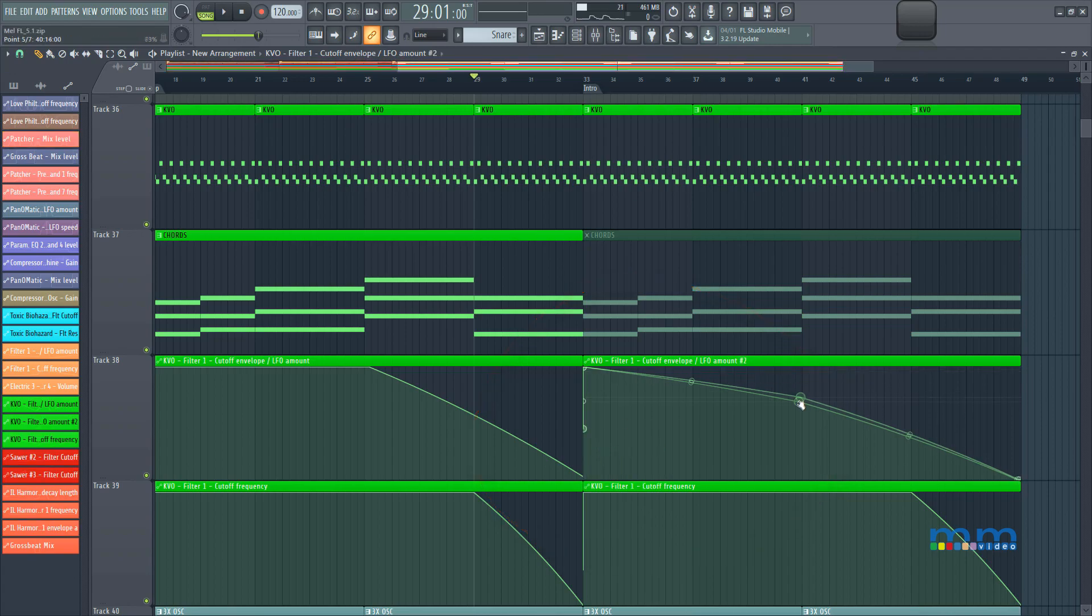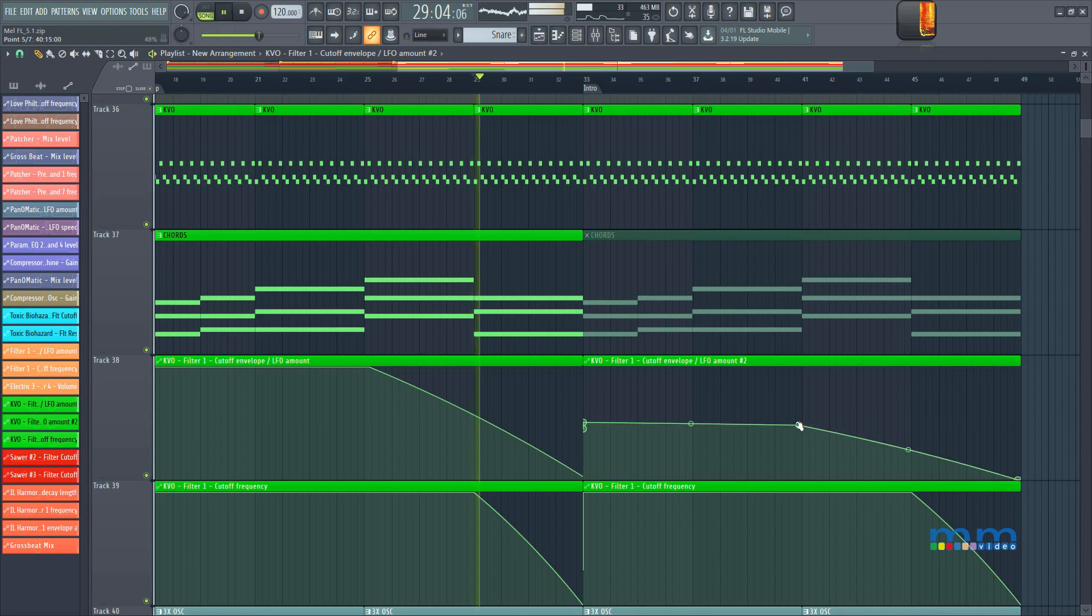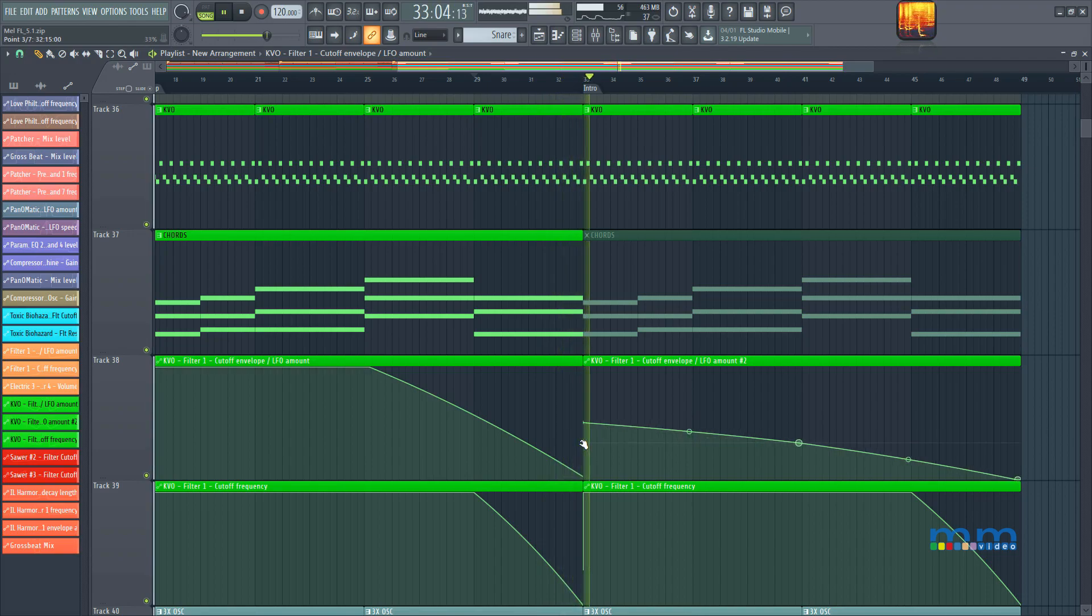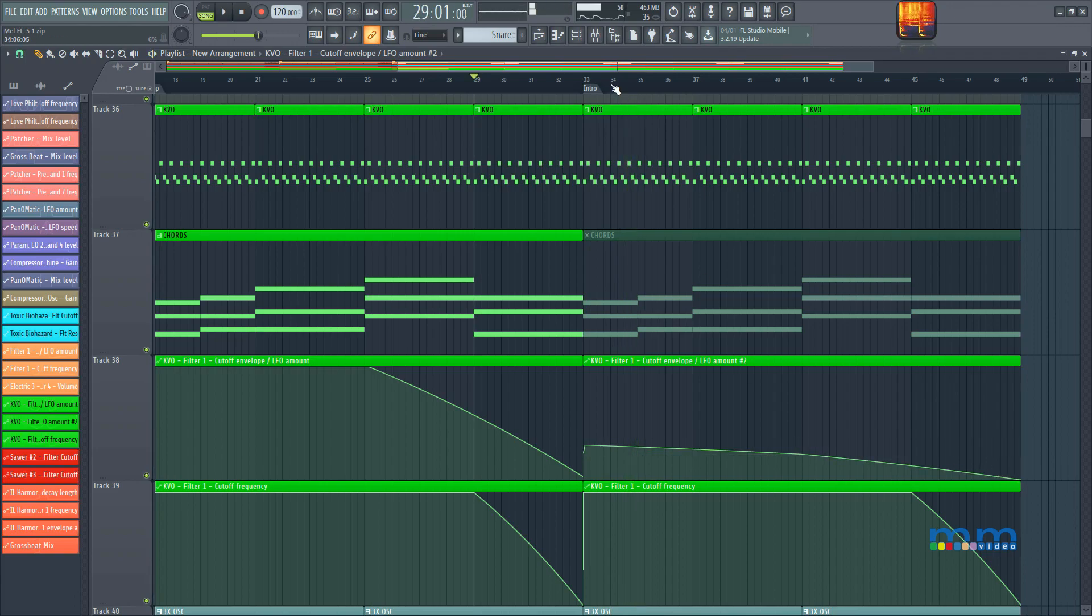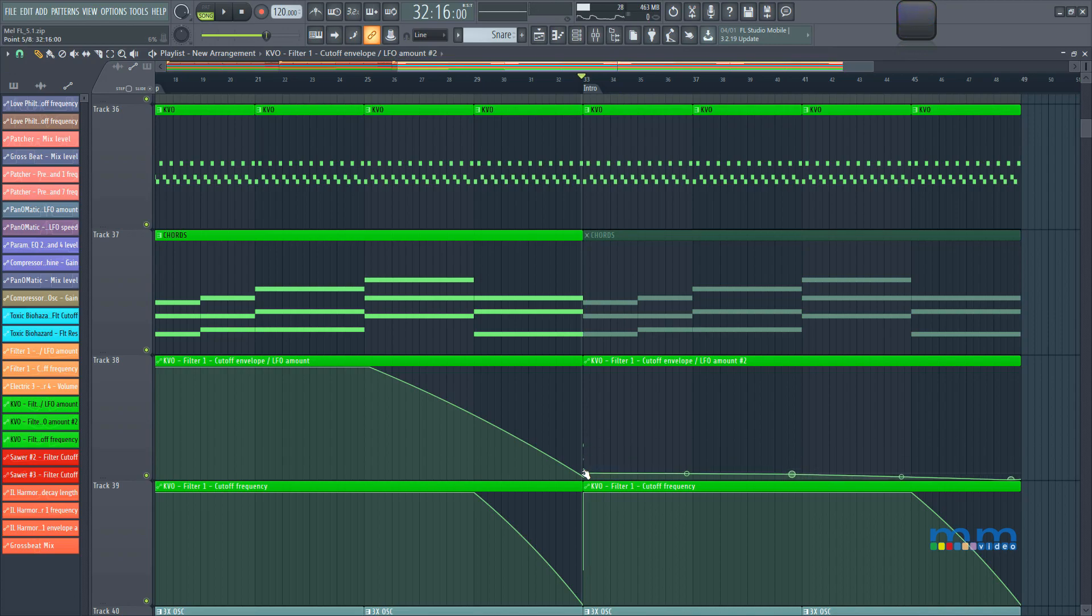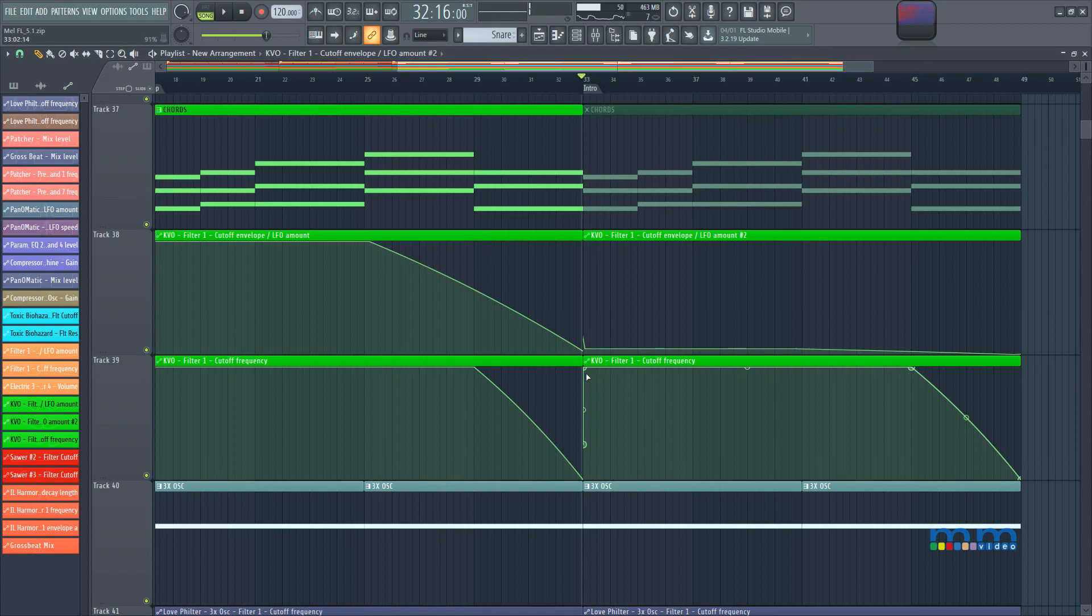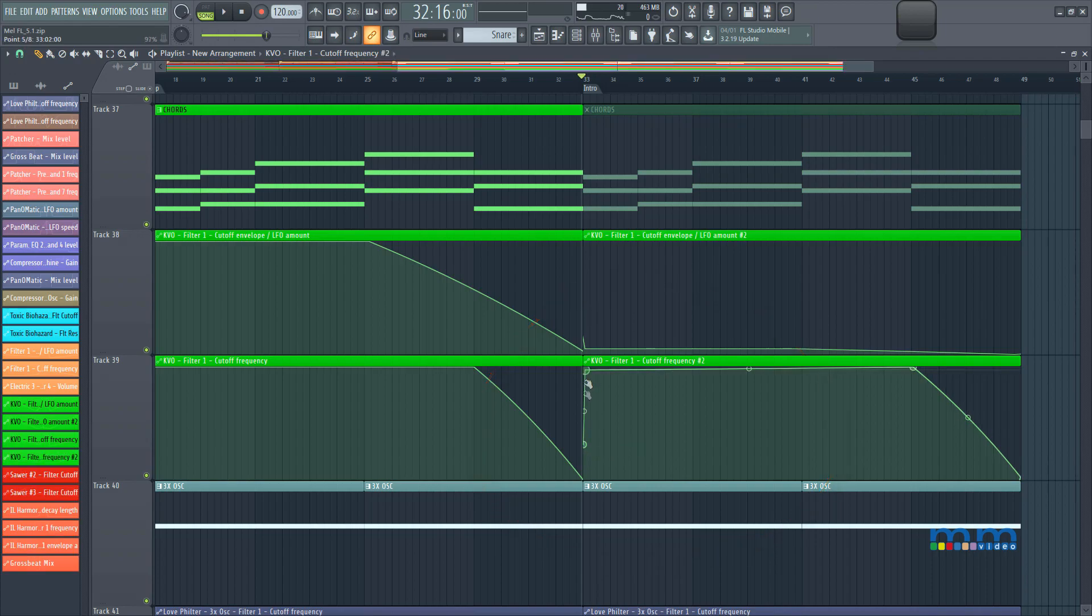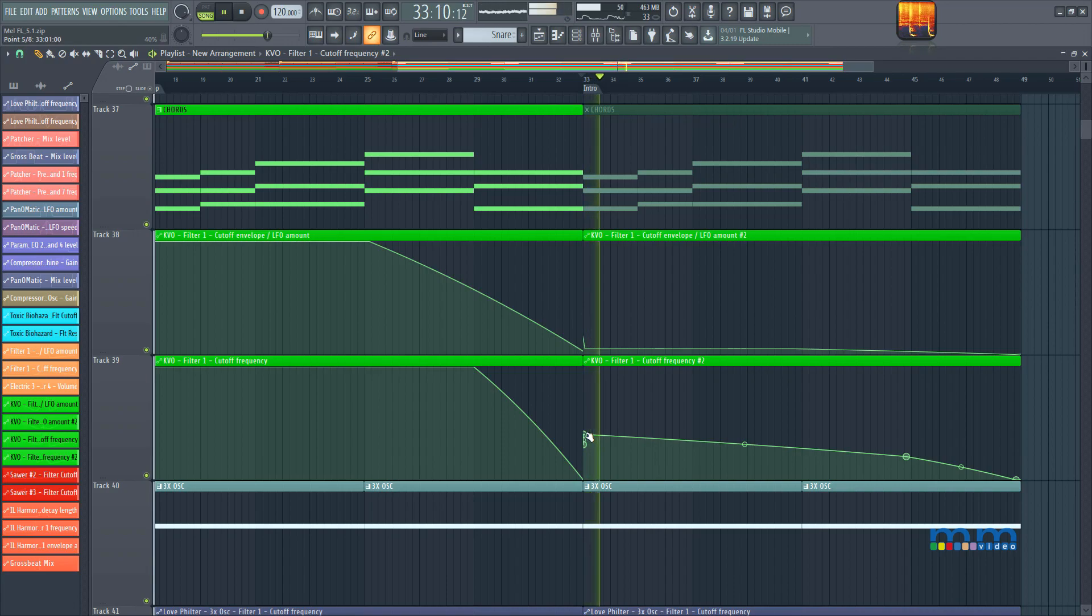Now, whatever I do on this clip, will not affect the other clip. So let's bring down the filter. Oh, that's the cutoff envelope. All right, this is the cutoff frequency over here, so I'm gonna make this unique again, and, or make this also unique, and then, there you go.